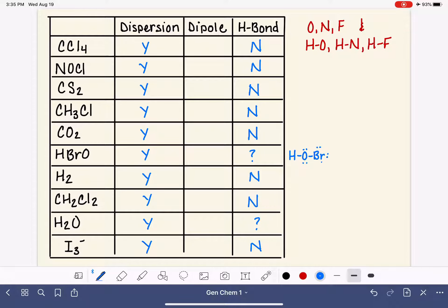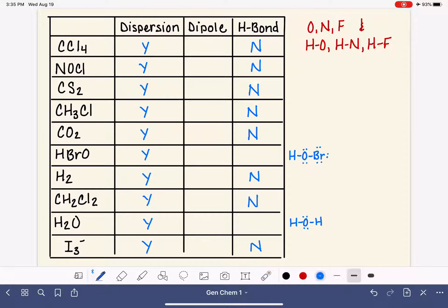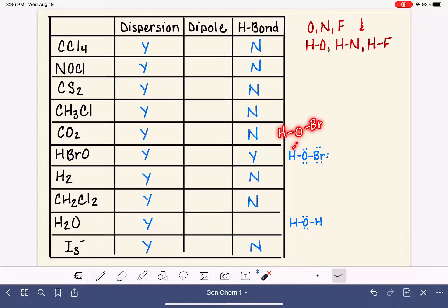Because I know many Lewis structures, I'll draw them here — as a student, you'd need to work through the steps or look them up. We can see that HBrO does have the OH arrangement necessary for hydrogen bonding, so that's a yes. We'll see the hydrogen of one HBrO molecule attracted to the oxygen of a second HBrO molecule. Water, which I used as an example in the last video, also has hydrogen bonding.